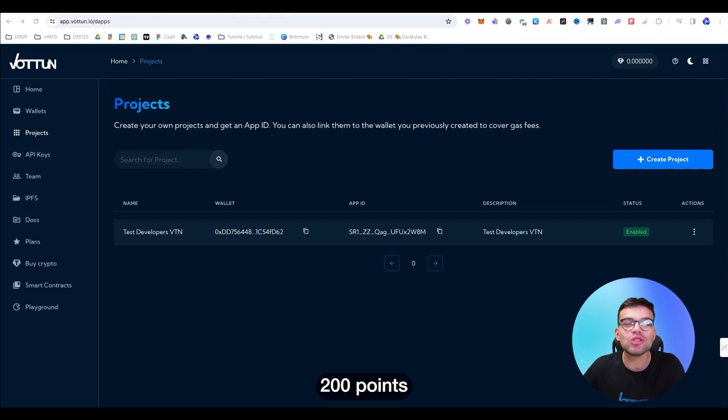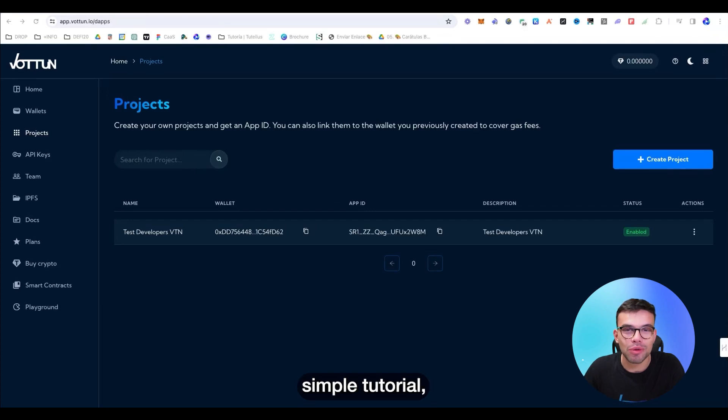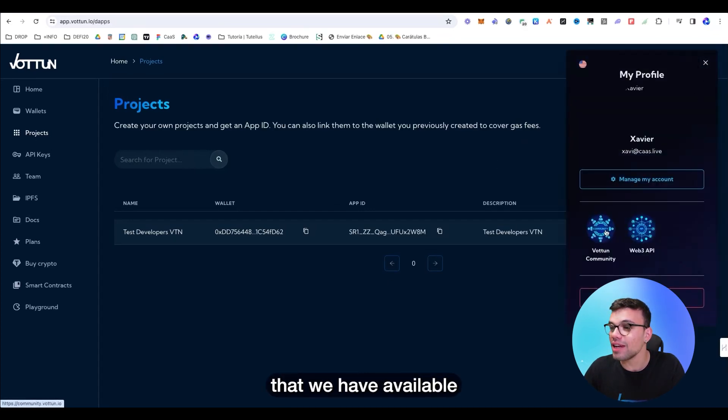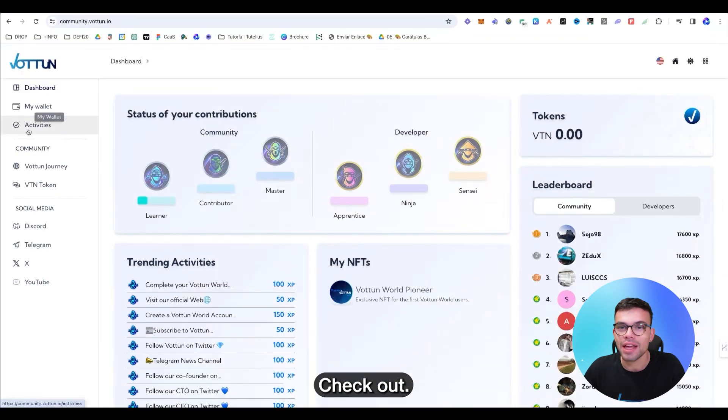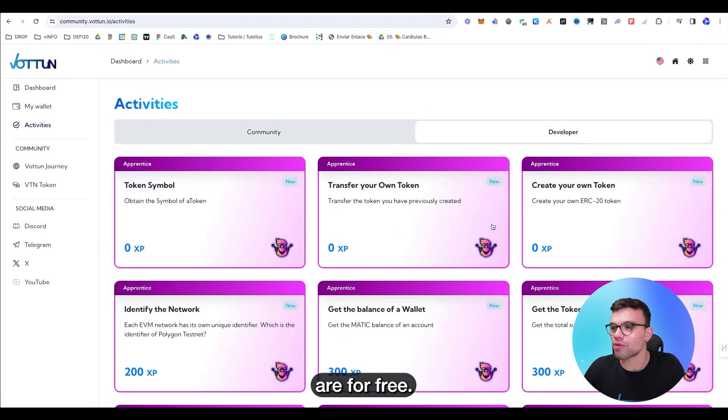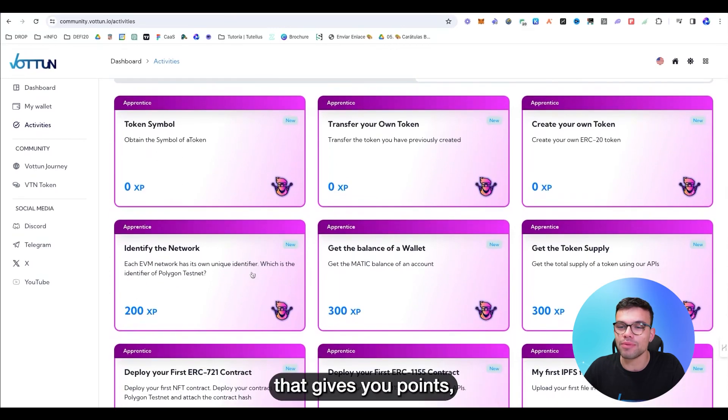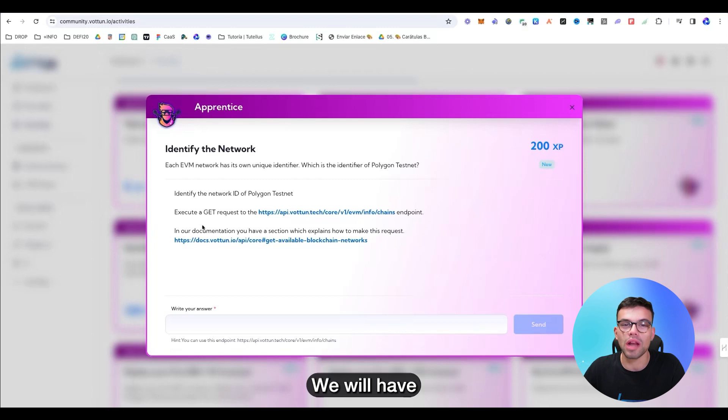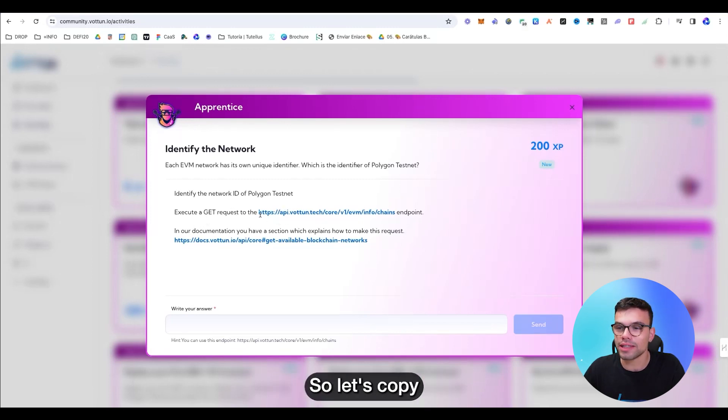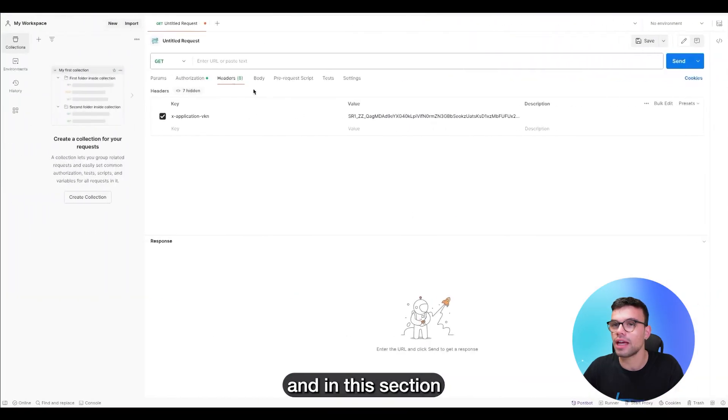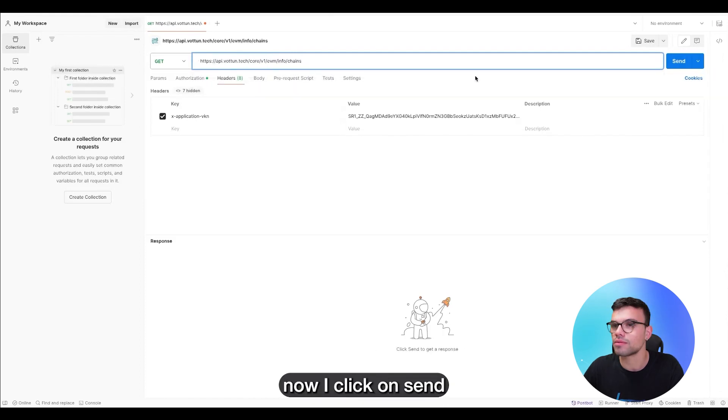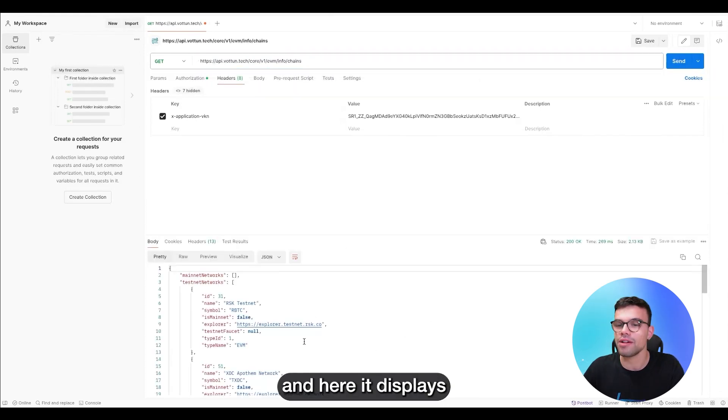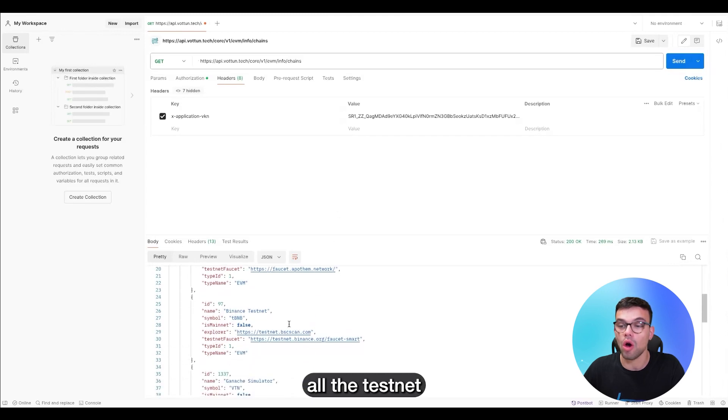Do you remember what I said at the beginning of the video? You're going to be winning 200 points for the airdrop of VTN by following this simple tutorial. Let's go to the Vottun community to see the activities that we have available for the developers. Check out if we go to activities that the first ones are for free. But the first one that gives you points, it asks you to identify the network. We will have to execute a GET request to this endpoint right over here. So let's copy and put it in the Postman. I copy this and in the section GET, I paste the URL.